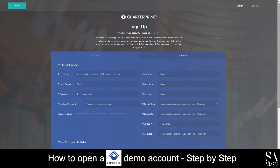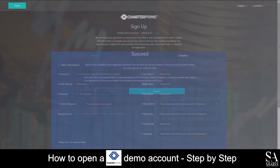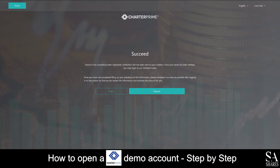Fill out and submit your personal information such as your name, email address, country of residence and a few others. Once you have submitted your information, you will see a page that says your account has successfully been registered. What you'll want to do next is head over to your email address and click on the link that Charter Prime has sent you in order to verify your account.